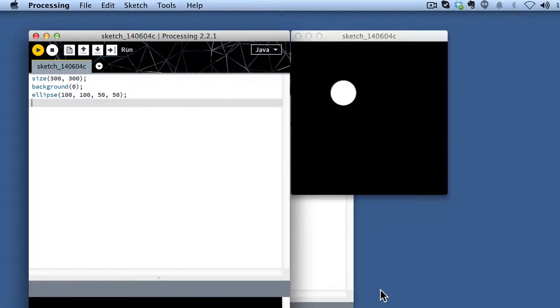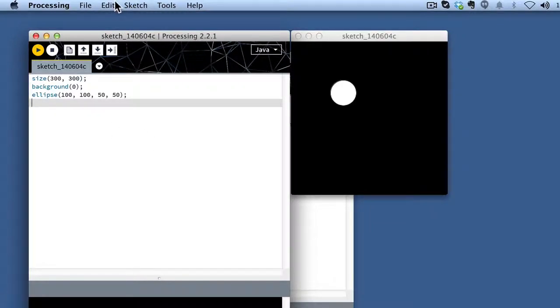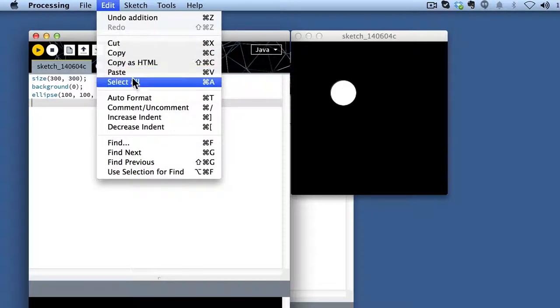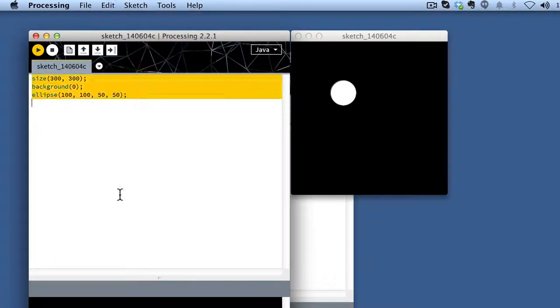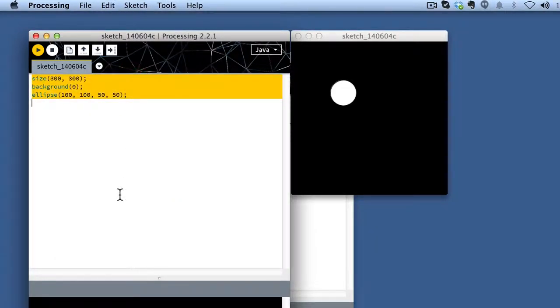So if you just go into processing here, the easiest thing to do is edit, select all. That will actually select your entire sketch, all of the code associated with it.